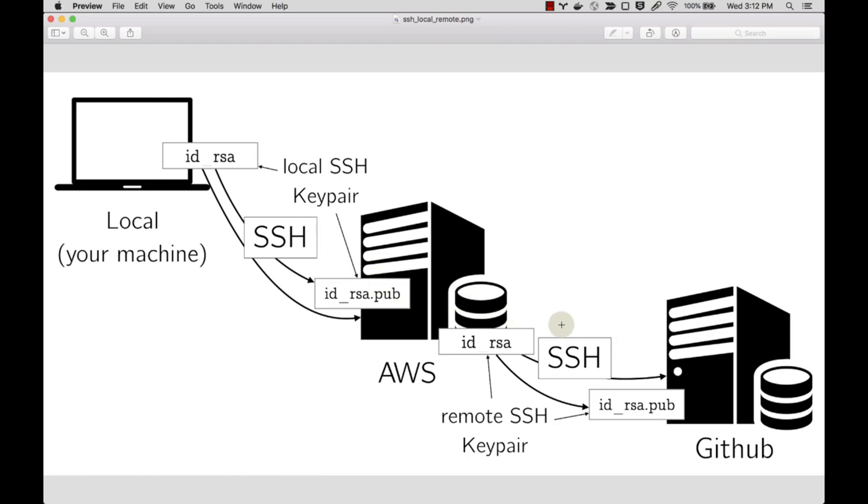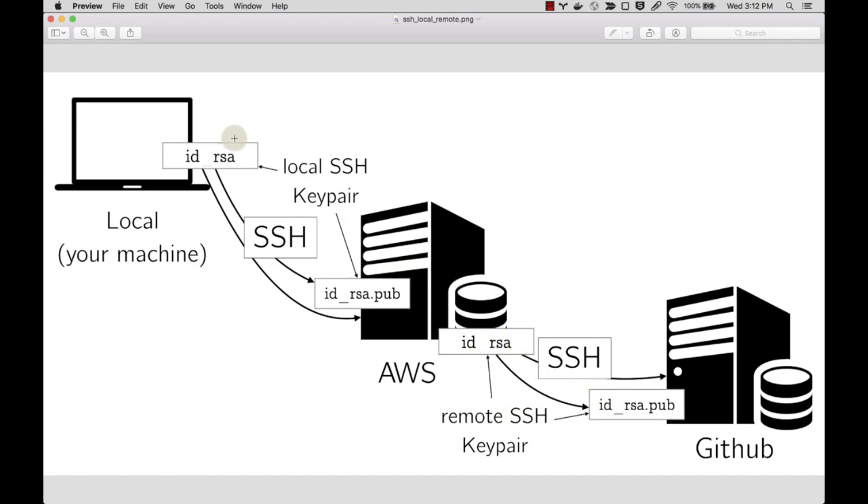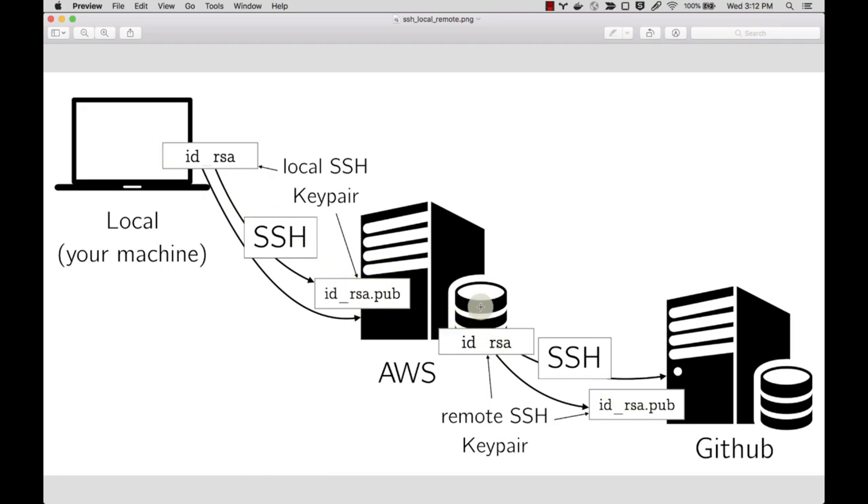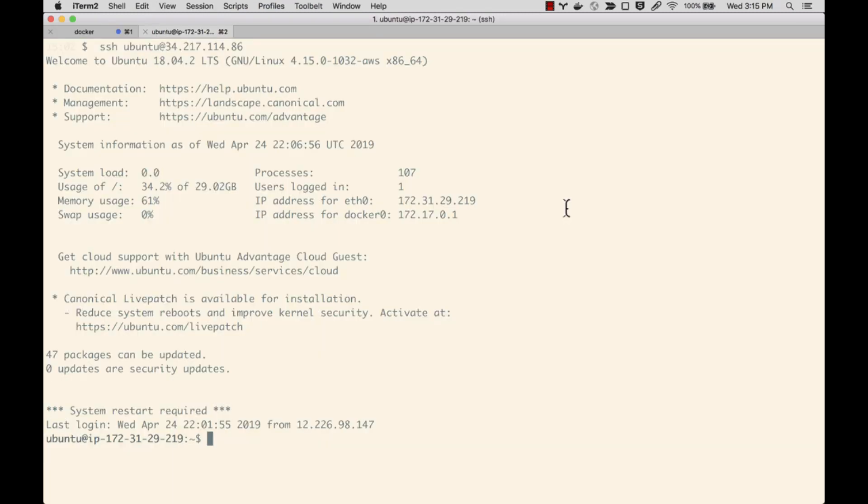To do this we're going to need a new SSH key, but this private key and public key belong to the Amazon machine, not your local machine. The private key and public key on your local machine are used to connect to Amazon, but we're going to configure a new set of keys that are used to connect to GitHub from Amazon.